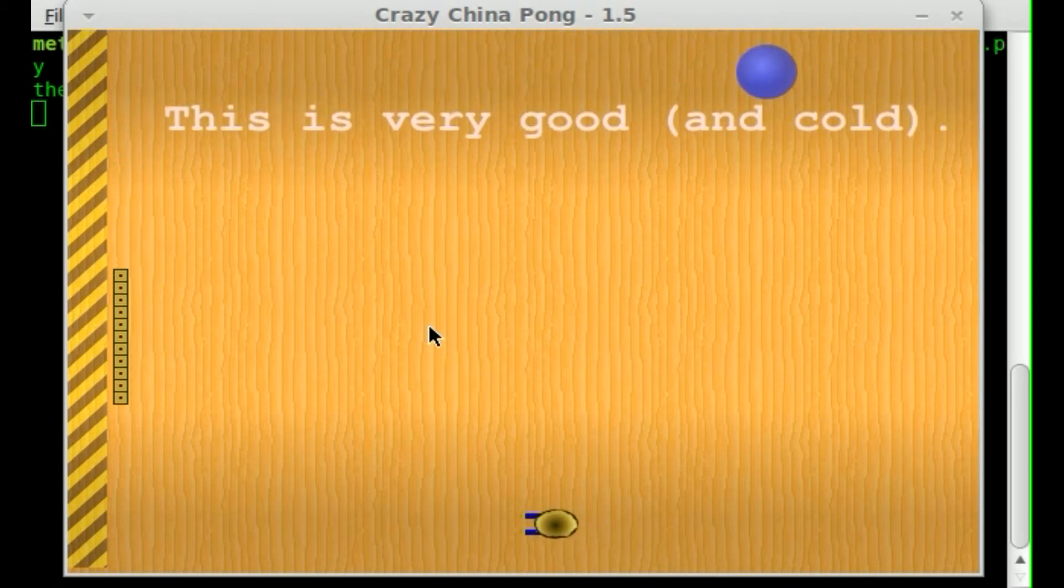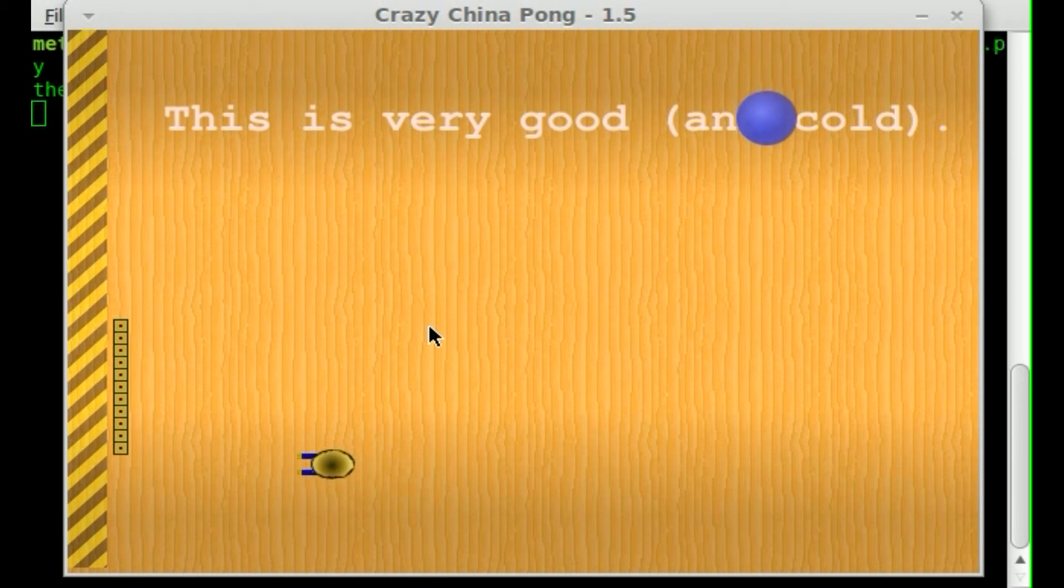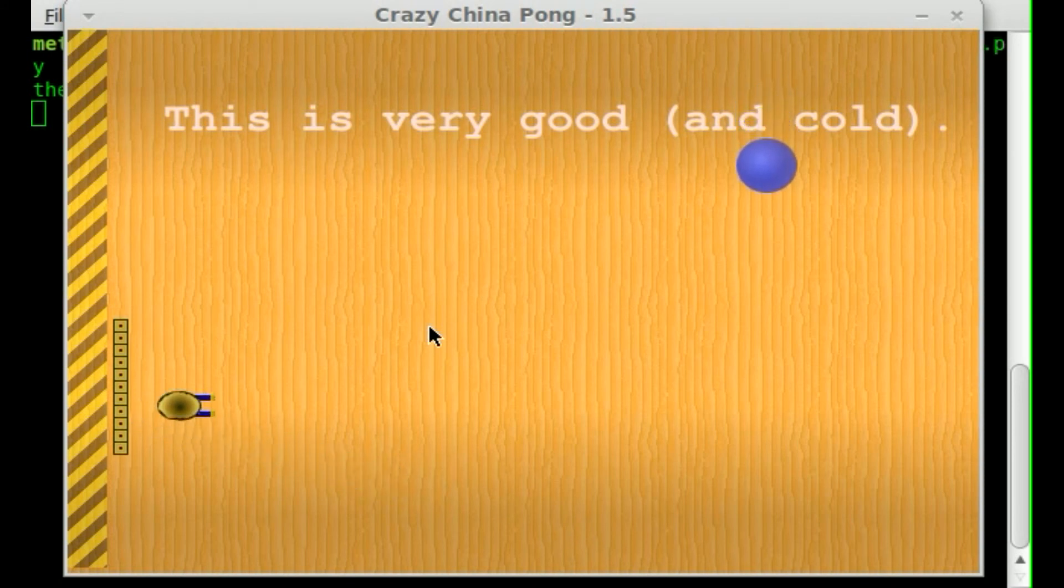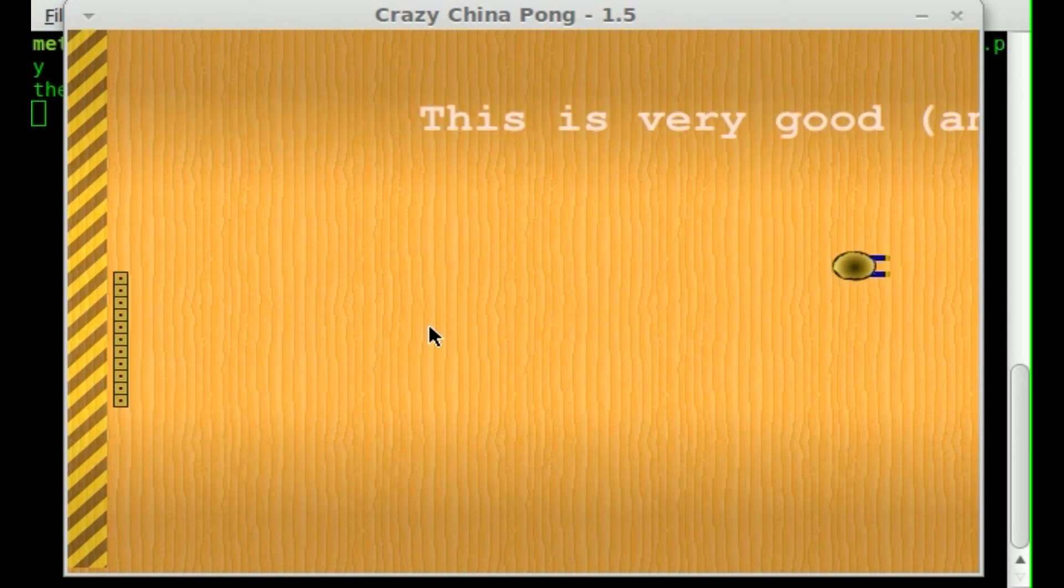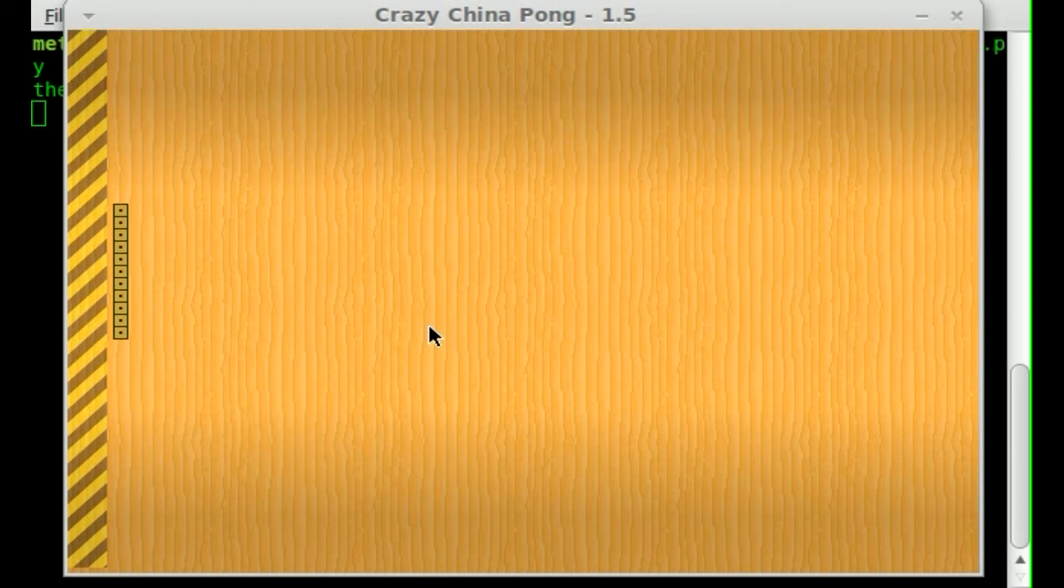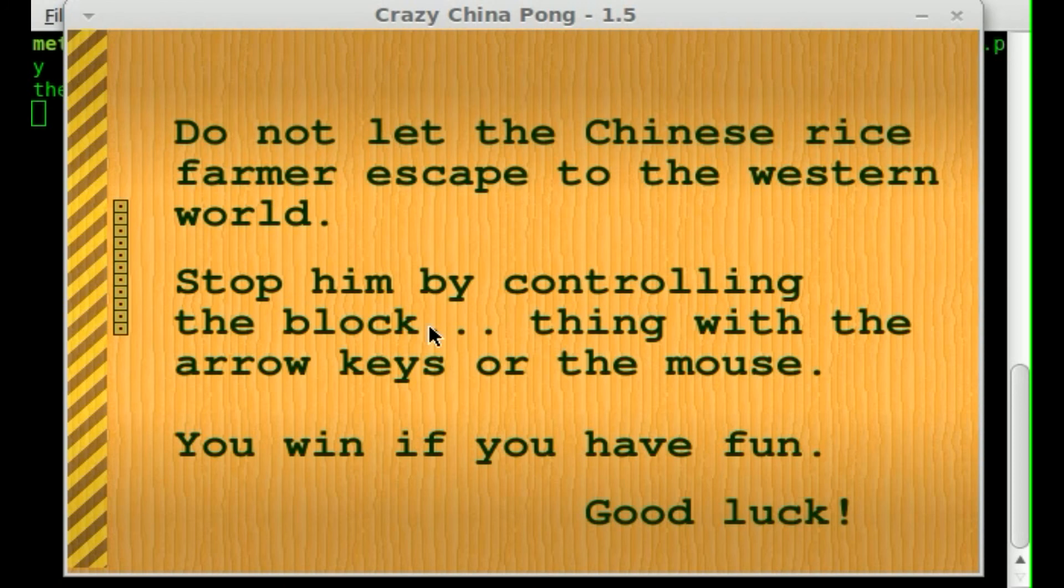It's kind of like a pong spaceship game. Oh, it's not a spaceship actually. I thought it was a spaceship at first. But if you read the thing right here, you gotta keep the Chinese rice farmer from escaping the world to the west.